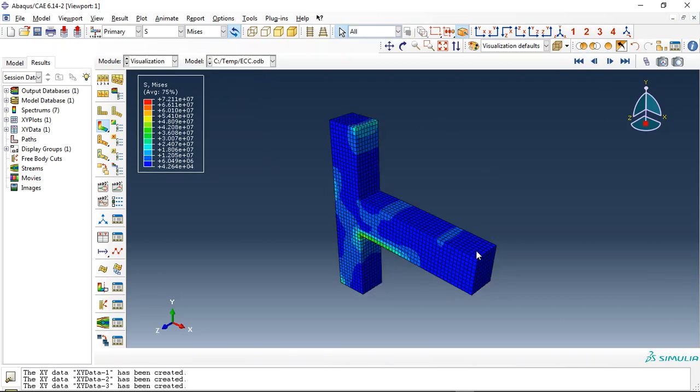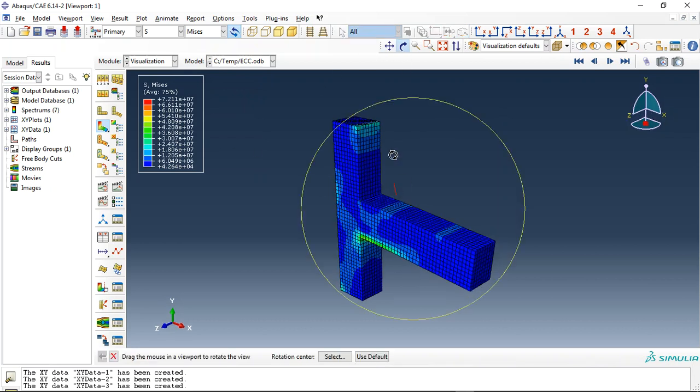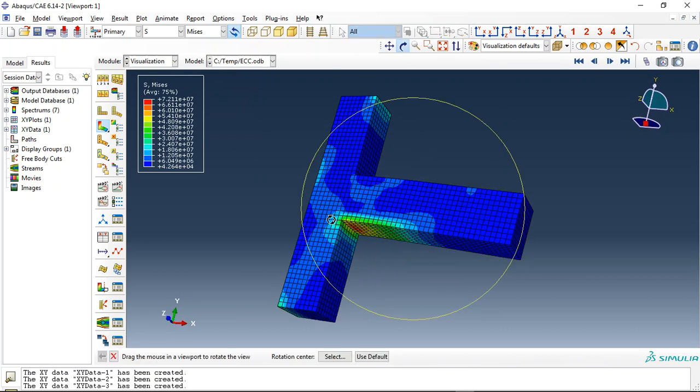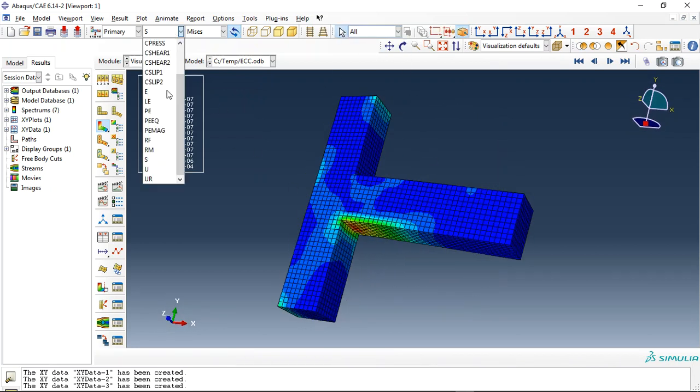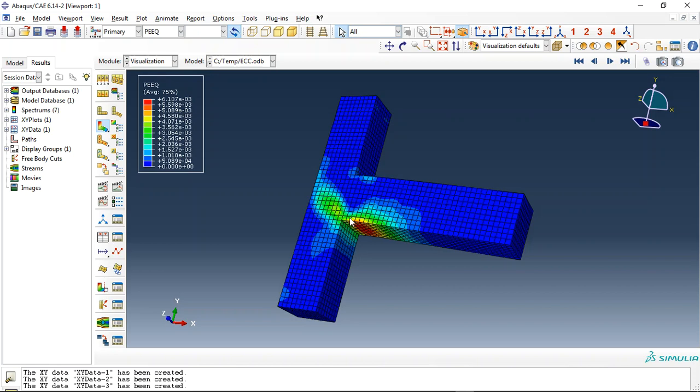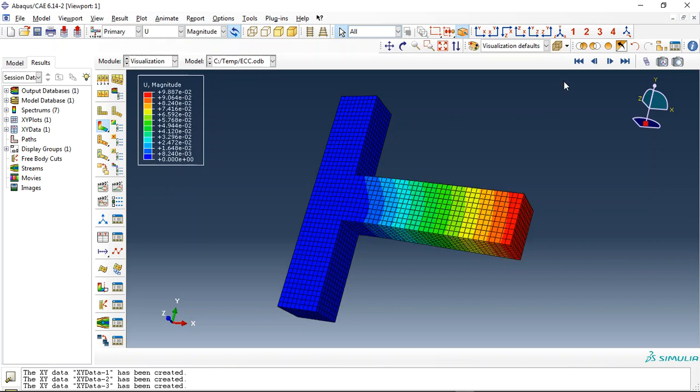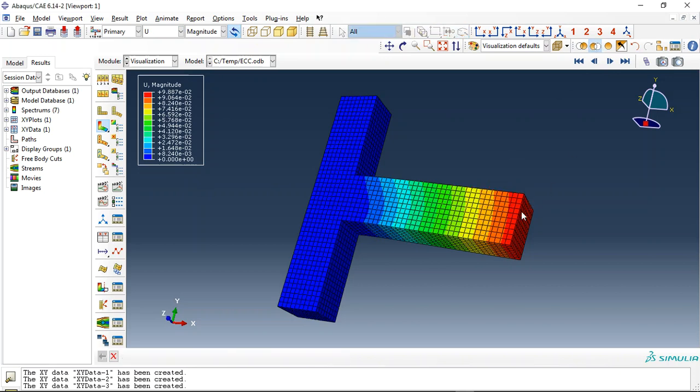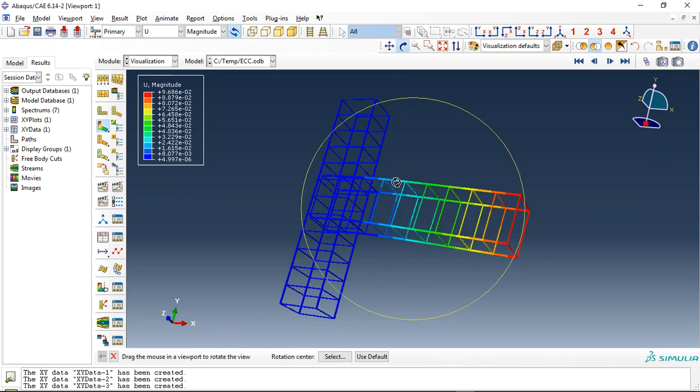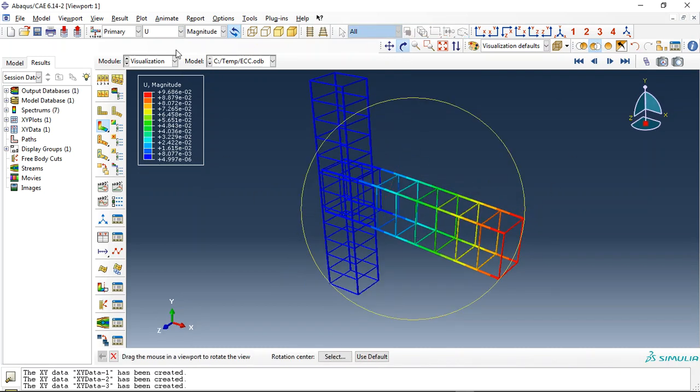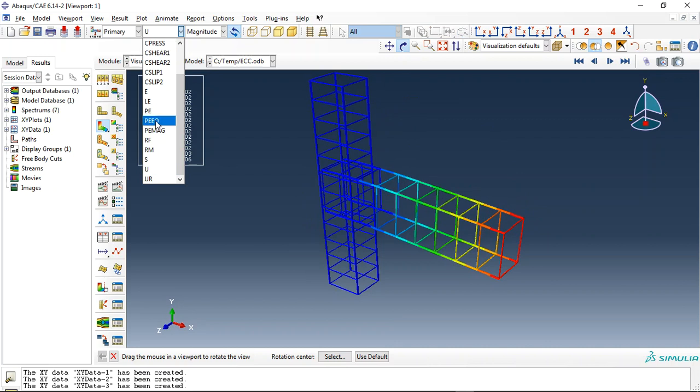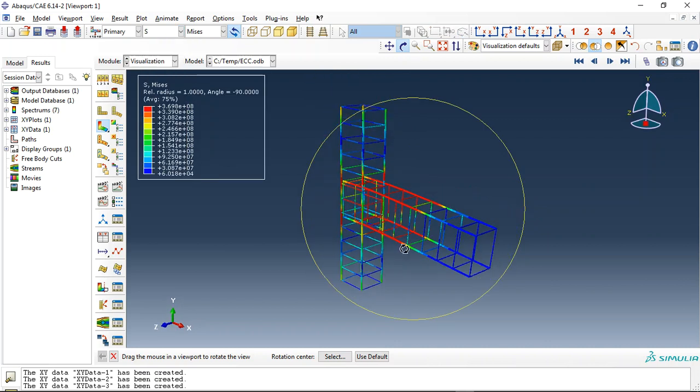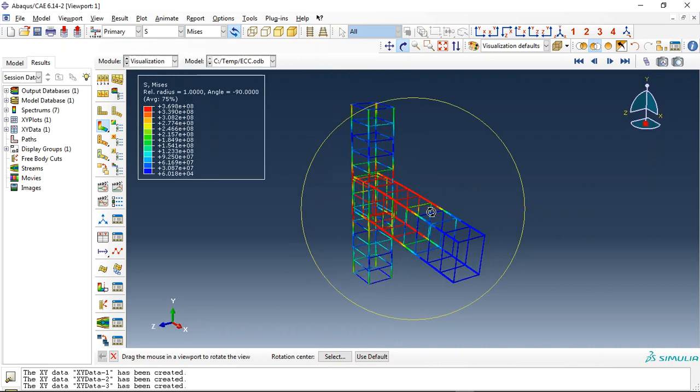We apply load here and you can see the maximum stress, plastic strain, and displacement. The other thing is about the rebar inside the concrete - we embedded these rebars and strips in the concrete.